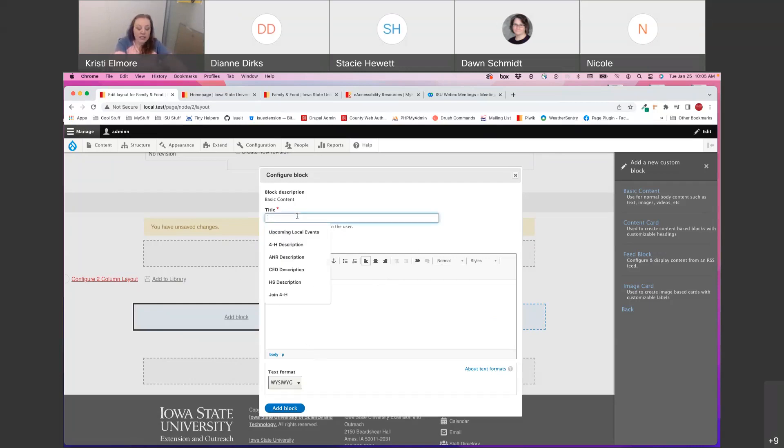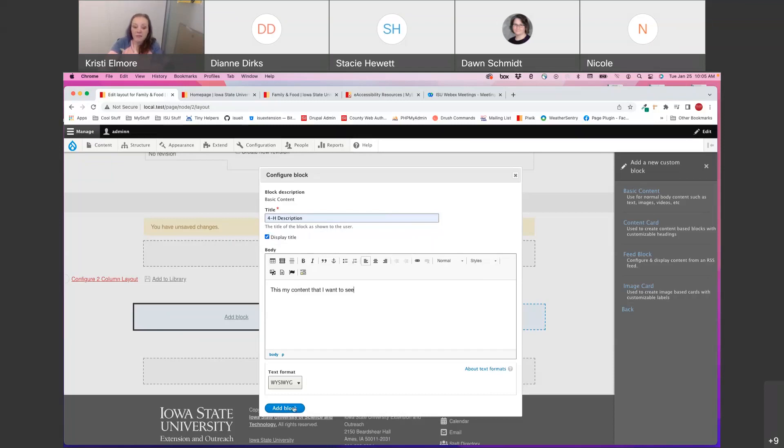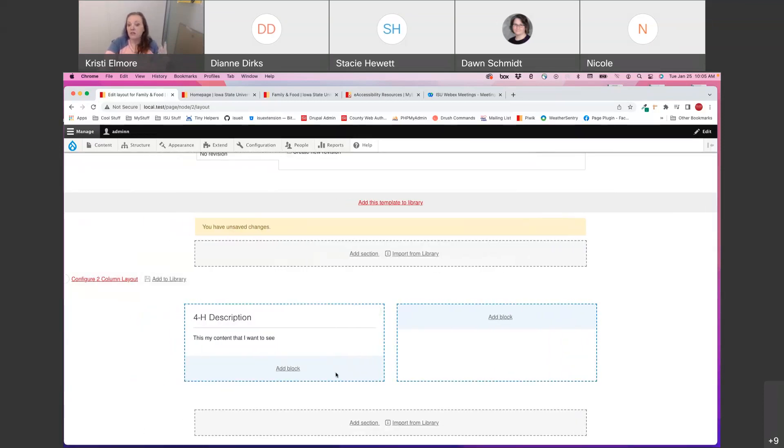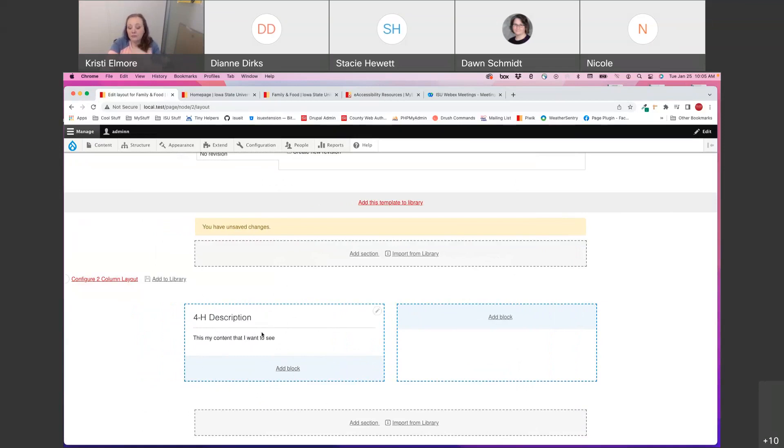So I'm going to go ahead and just type in some basic content here. And I'm going to go ahead and leave the display title so that you can see that. And then I'm going to hit Add Block. So it's going to add the block where I told it to. And as you can see, I've got my title here, which is displayed, and then my body content here. So if I chose not to display the title, you obviously would not see this 4-H description or the line underneath of it.